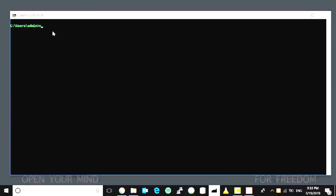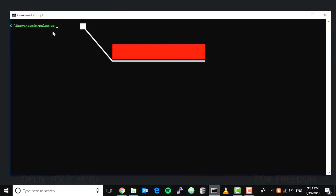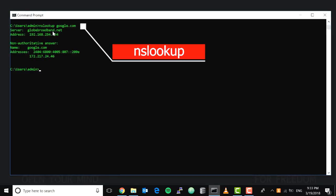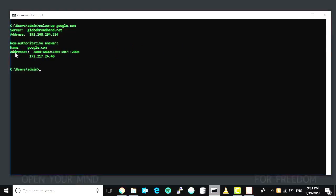NS lookup command is going to translate or check the IP address a certain domain name has. So we're going to type nslookup google.com and it's going to show us the IP address that google.com is using.